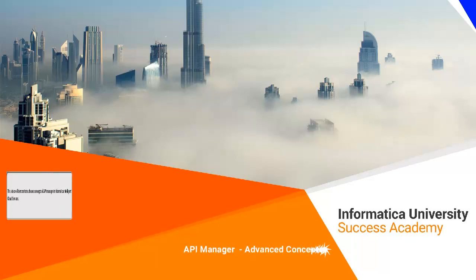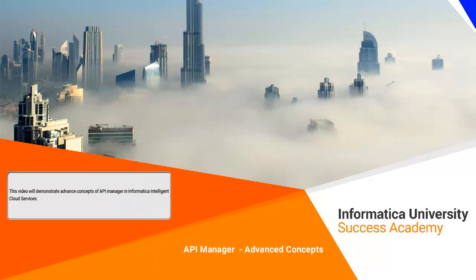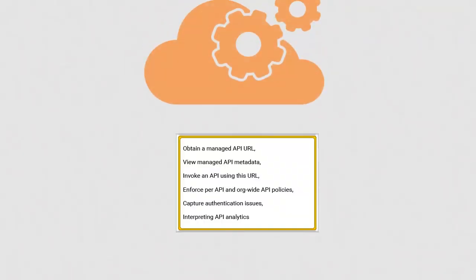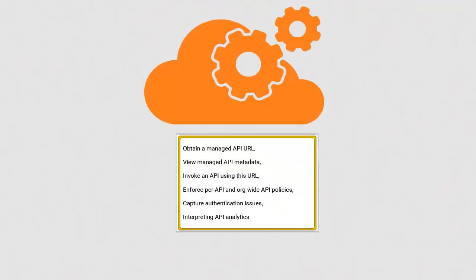This video will demonstrate advanced concepts of API manager in Informatica Intelligent Cloud Services. You will understand to obtain a managed API URL, view managed API metadata, invoke an API using URL, enforce per API and org-wide API policies, capture authentication issues, and interpret API analytics.